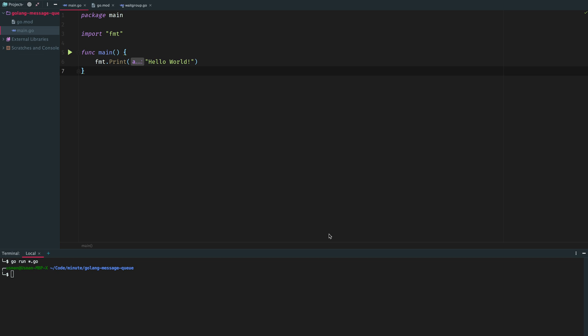Instead of this, what you could do is just text them or message them, and they will read the message whenever they are free to do so and they will bring the thing that you wanted or do the task that you asked for. This text thing is asynchronous, so you don't have to wait for them to pick up the call.